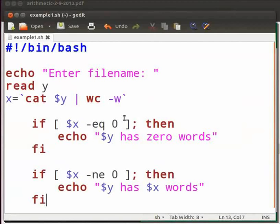You must be familiar how to do so by now. In this program, we will check whether a given file is empty or not. Let me explain the code.